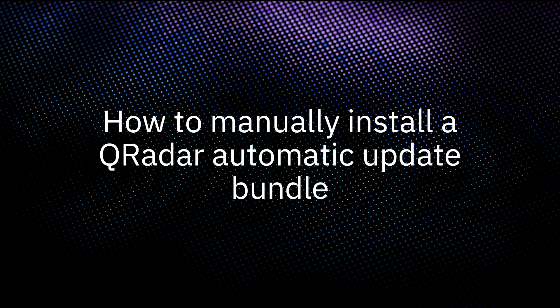This bundle is posted weekly to IBM FixCentral and includes the latest DSMs, RPMs, and vulnerability catalog updates for QRadar in a single TGZ file.